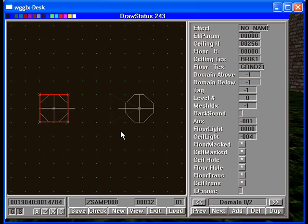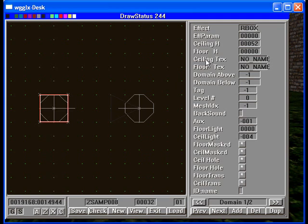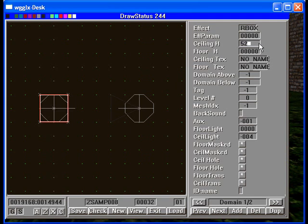And we'll go to our domain 1, and let's make this 64 units.